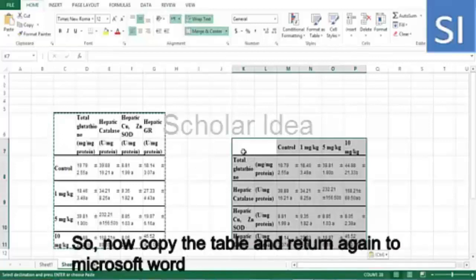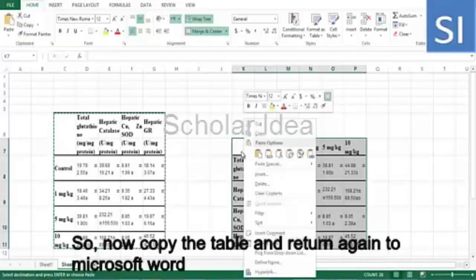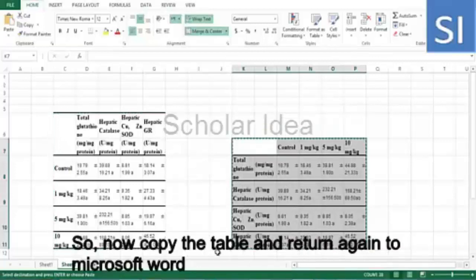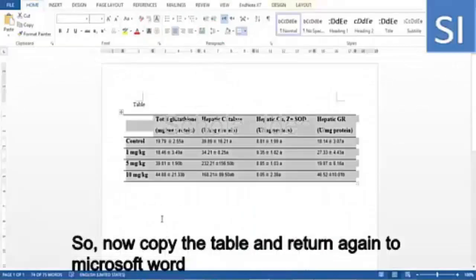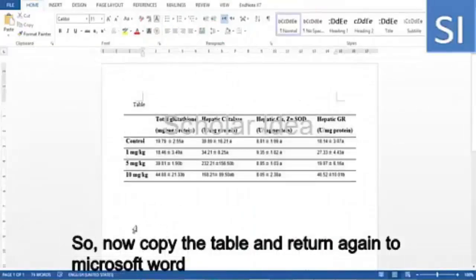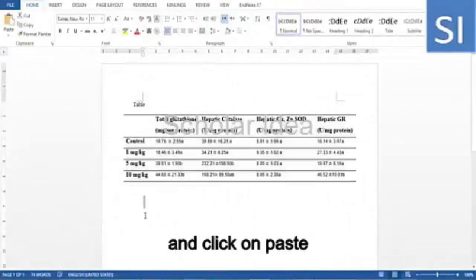So now, copy the table and return to Microsoft Word and click on paste.